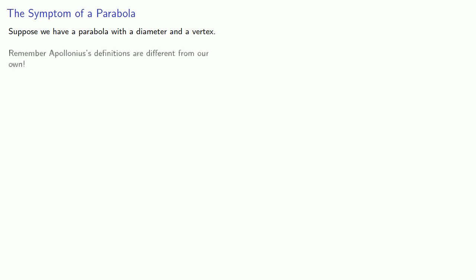So let's start with the parabola. Suppose we have a parabola with a diameter and a vertex. And remember Apollonius' definitions are different from our own.